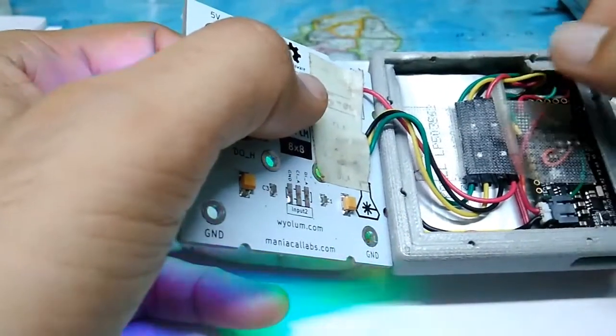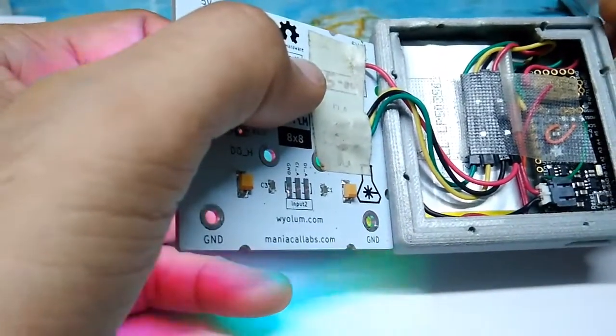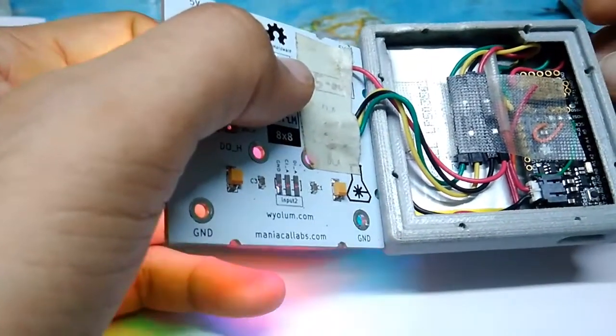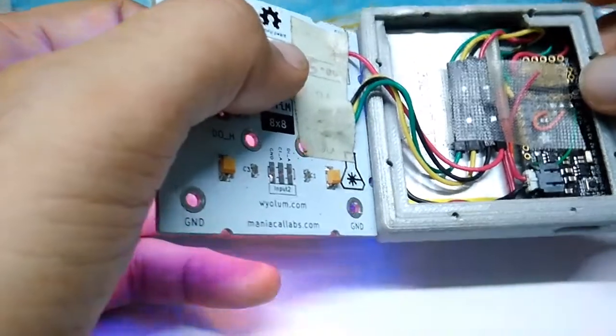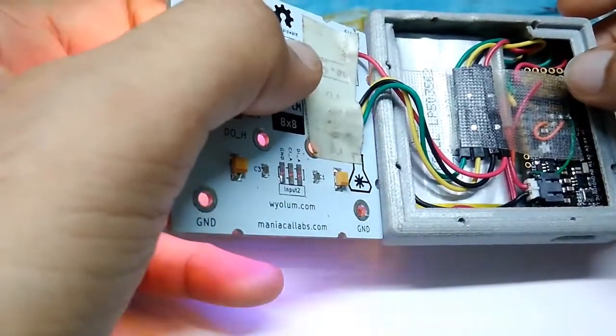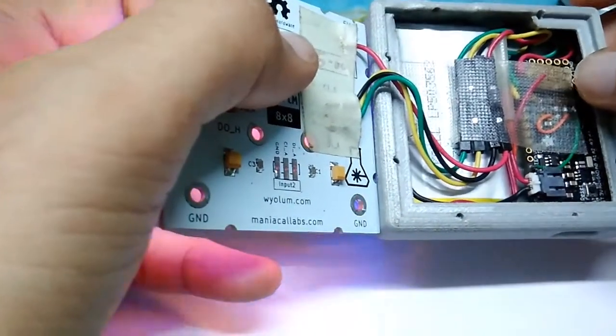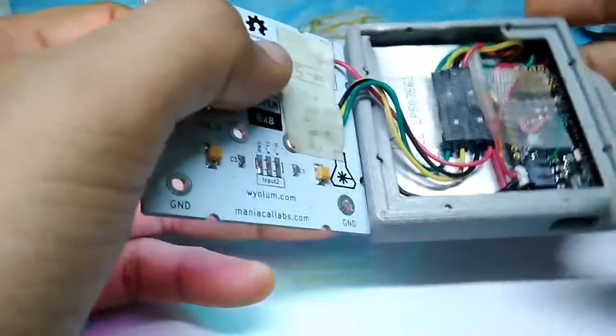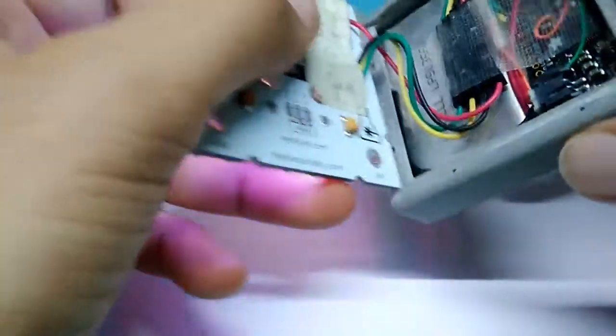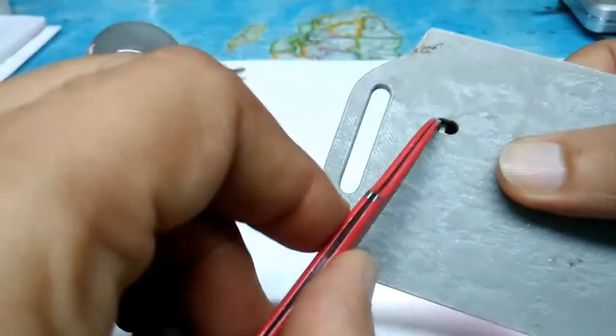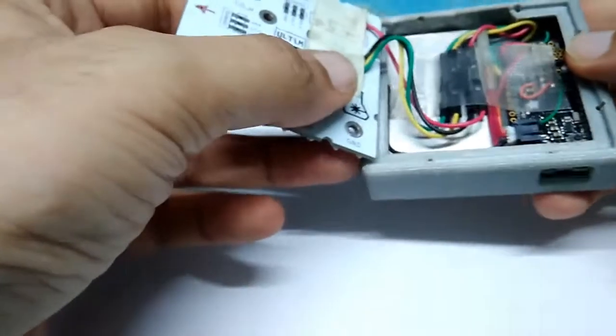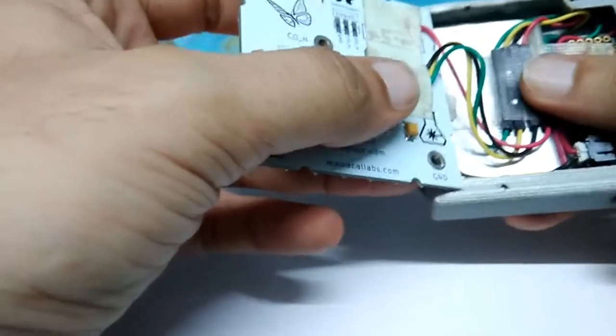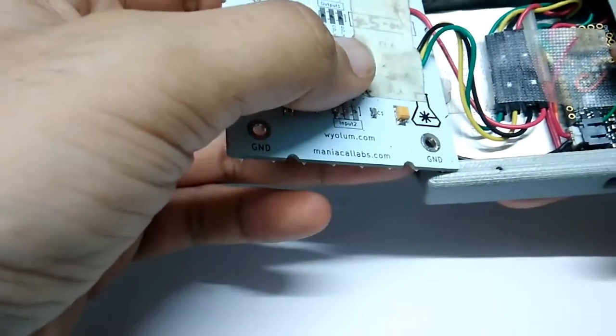At the back of the Feather M0, on the prototyping area, I mounted a little slide switch that lets me turn the device on and off. That's all there is to it—just these four parts: the panel, the battery, the controller, and this 3D printed case.